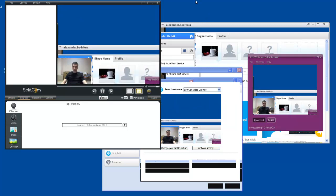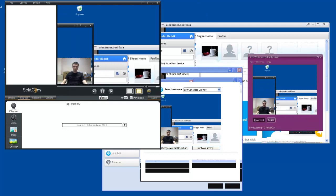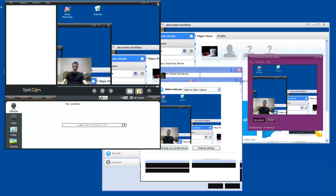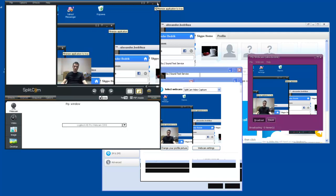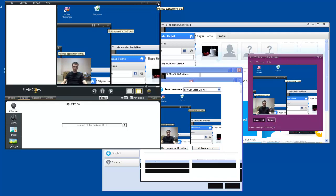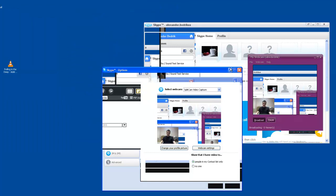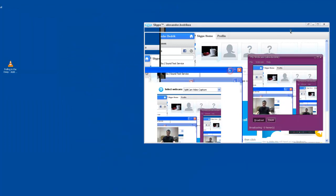For example, if I'd like to show you how to download Splitcam from the official website. Let's minimize these programs.